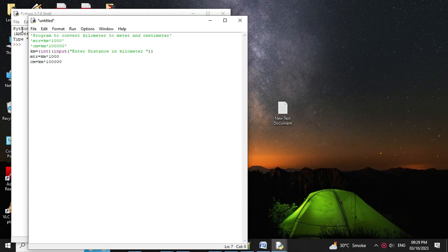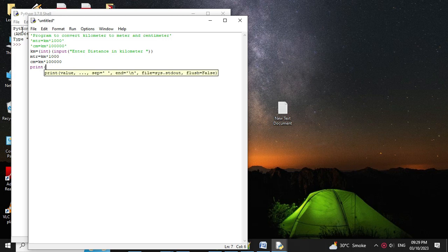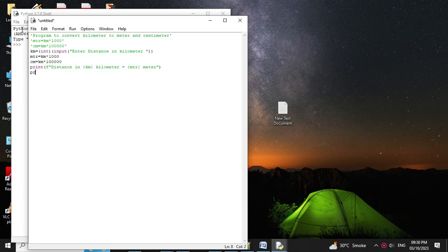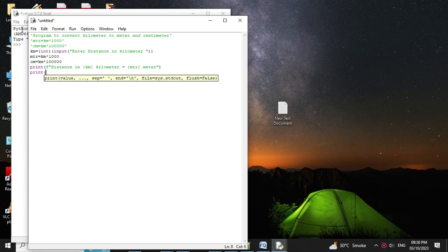Then we will print the values using f-string formatting. So: print(f'Distance in kilometer = {kilometer}') to print the entered value, then print(f'Distance in meter = {meter}'), and print(f'Distance in centimeter = {centimeter}').